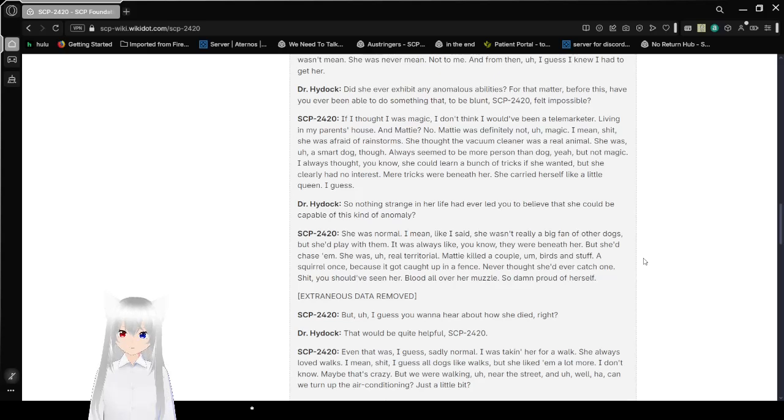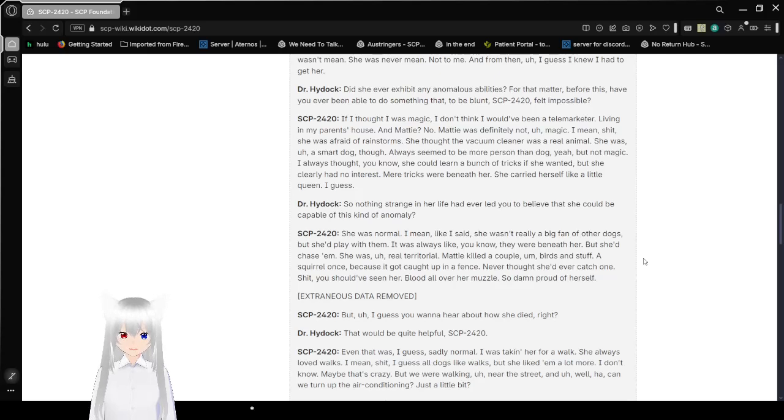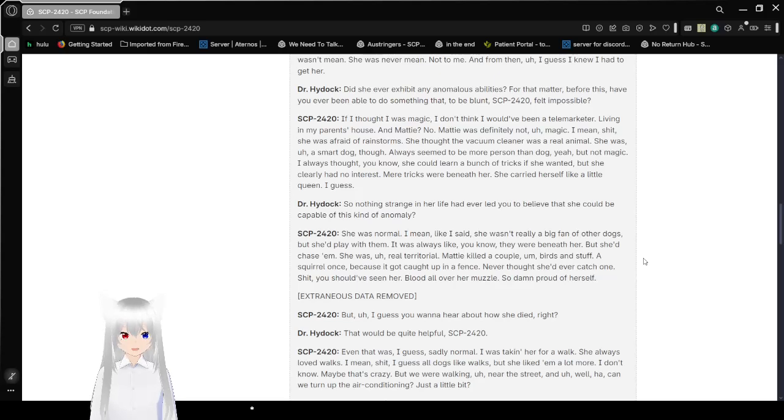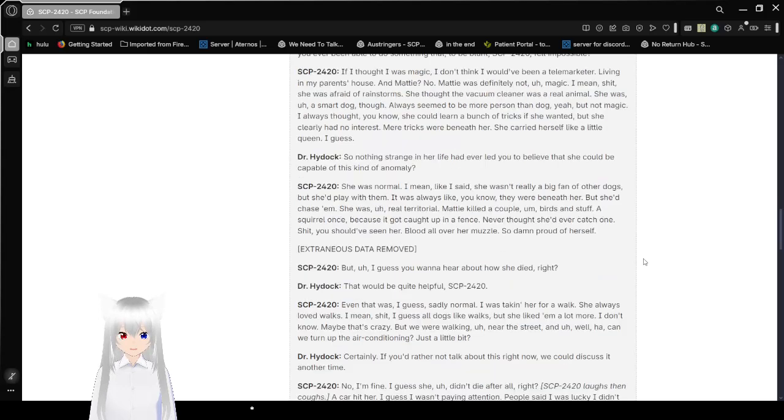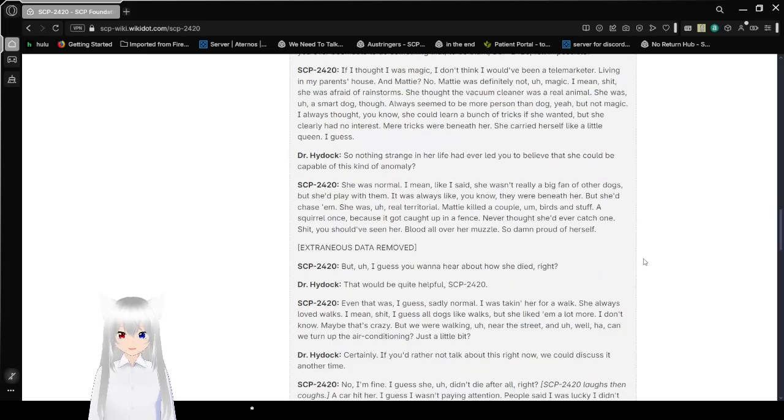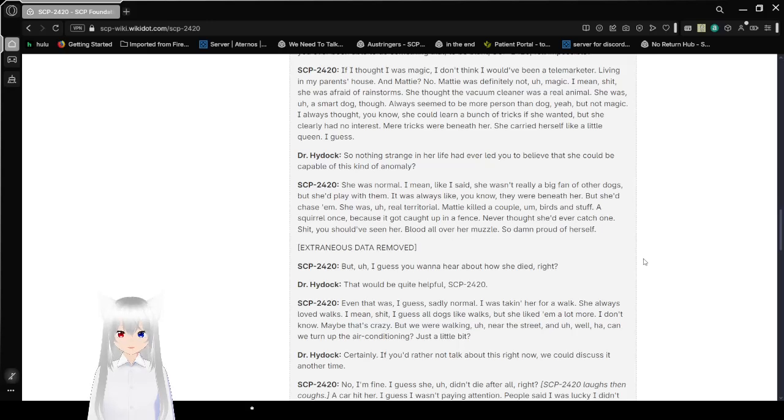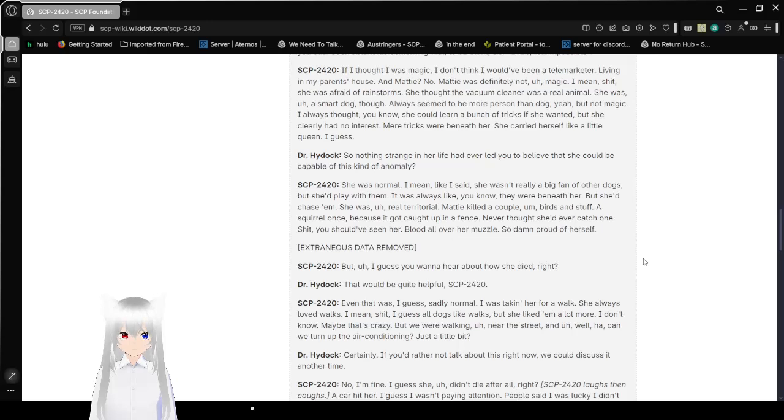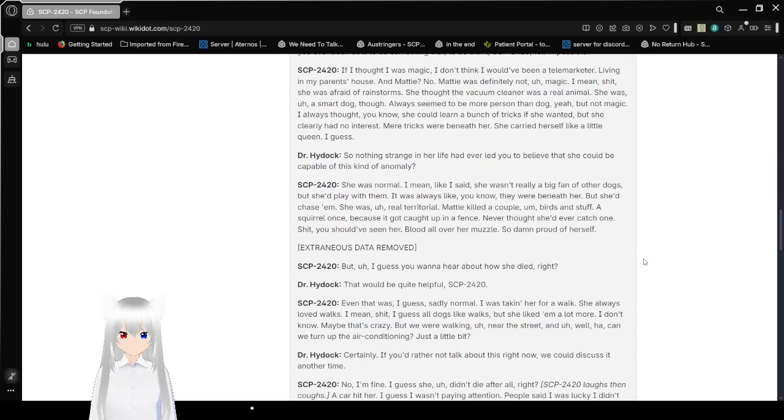Did she ever exhibit any anomalous abilities? For that matter, before this, have you ever been able to do something that, to be blunt, felt impossible? If I thought I was magic, I don't think I would have been a telemarketer, living in my parents' house. And Maddie? No. Maddie was definitely not magic. Heck, she was afraid of rainstorms. She thought the vacuum cleaner was a real animal.